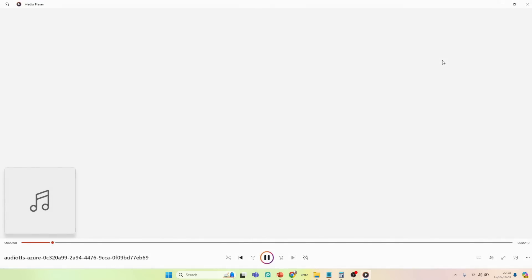You can replace this text with any text you wish. You can either write in this text box or paste your own text here. Enjoy using text-to-speech.